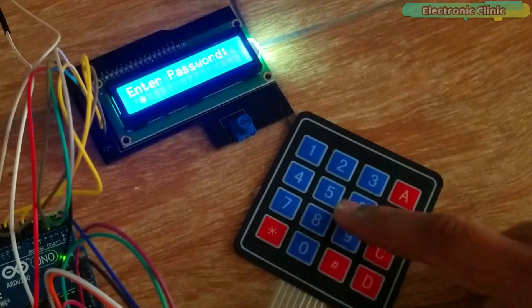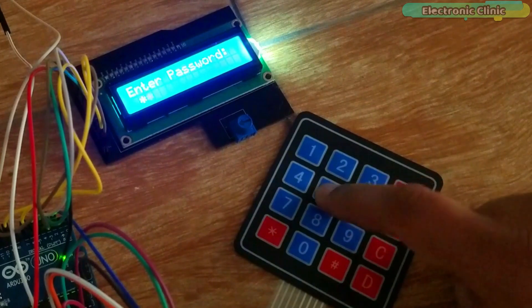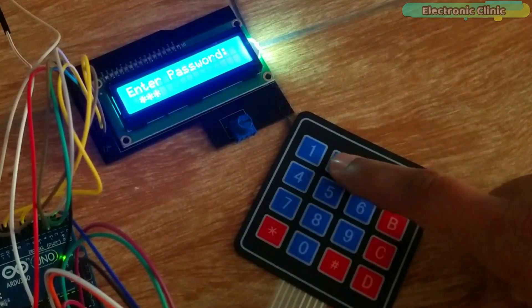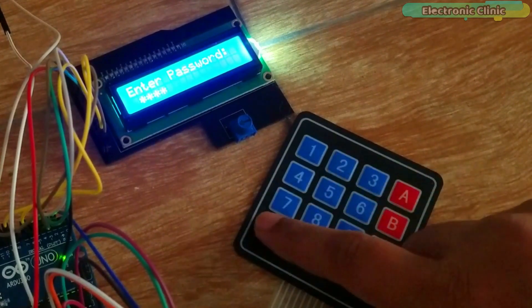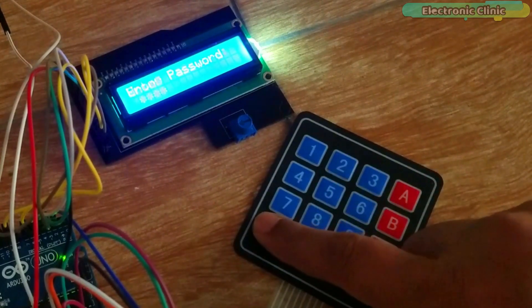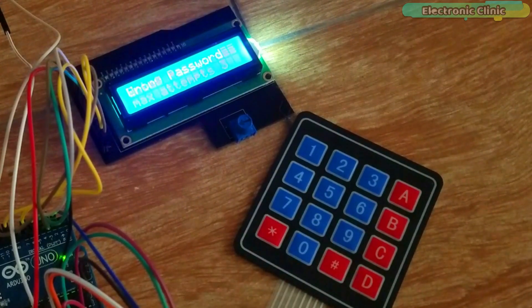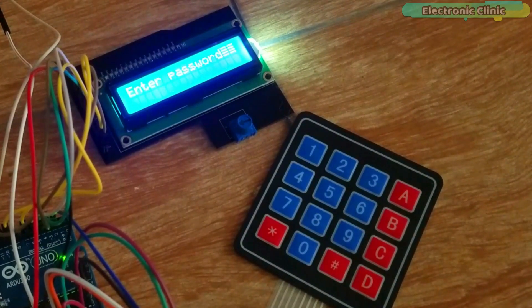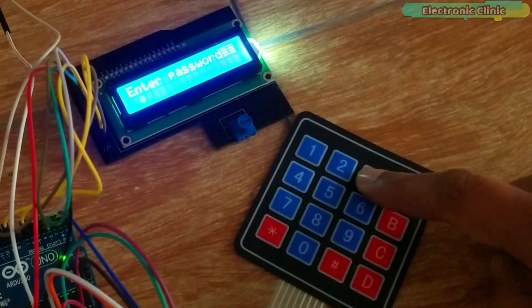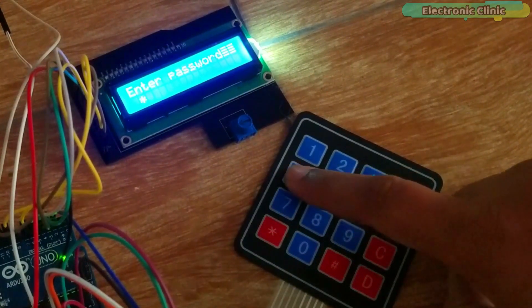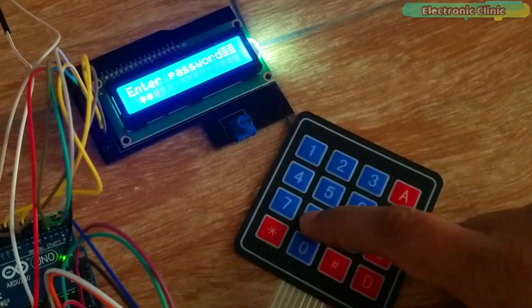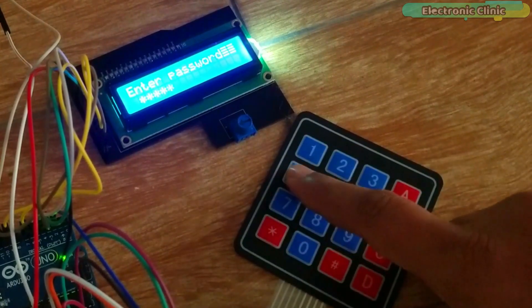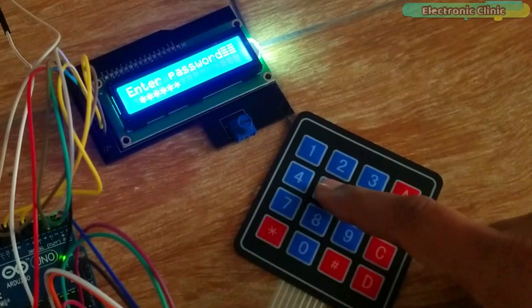If a wrong password is entered 3 times, the person is locked out for 5 seconds and an LED is turned on, which can be replaced with a buzzer. The number of wrong attempts can be increased or decreased as per the requirement.